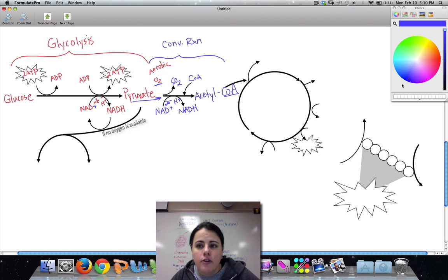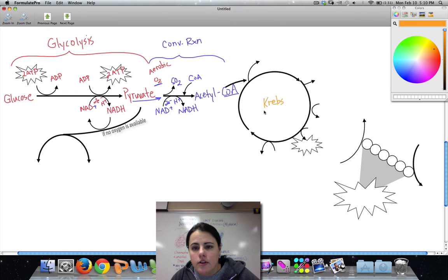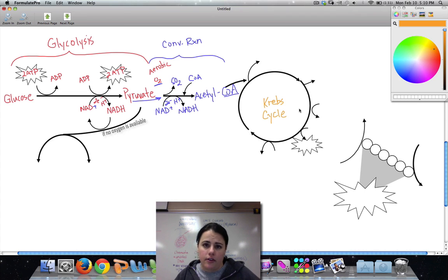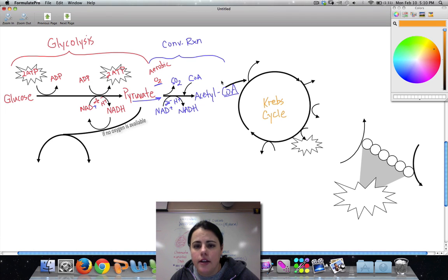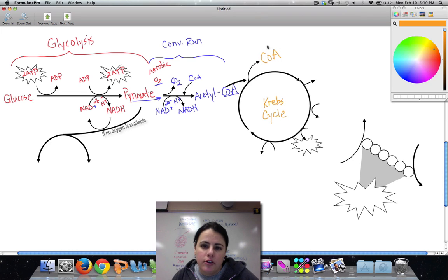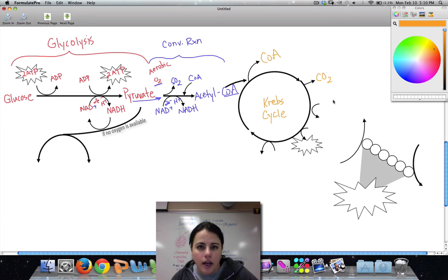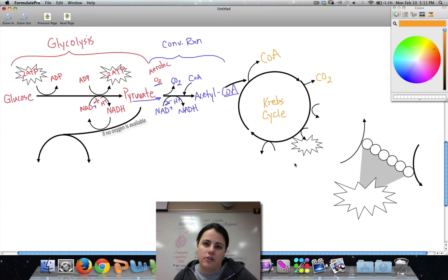After this, acetyl-CoA is going to enter what's called the Krebs cycle — step number three. In the Krebs cycle, acetyl enters and goes around being converted into many different things. We don't need to know what all those are — just that acetyl-CoA goes in. As soon as it enters, it loses its CoA, which gets recycled in the conversion reaction. The acetyl keeps being converted around the cycle, and during that process it gives off carbon released as carbon dioxide, which we breathe out. All the carbon dioxide you breathe out every second comes from the Krebs cycle and the conversion reaction.